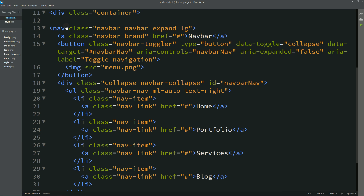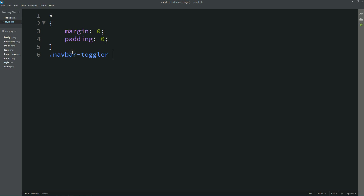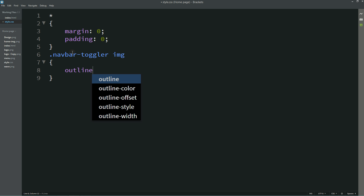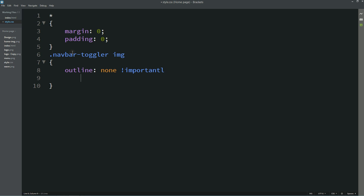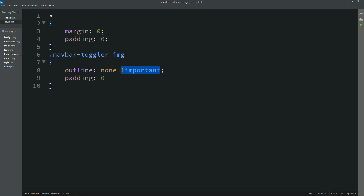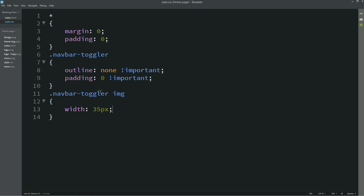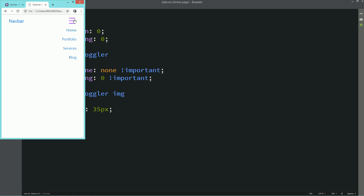Come back to the HTML file and use the class name "navbar-toggler." Add this to the CSS file and write: img outline: none; padding: 0. Then write navbar-toggler img and set width to 35px. Refresh the page and you can see the small icon, and clicking it opens the navigation menu.